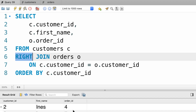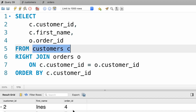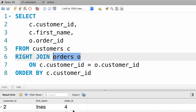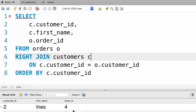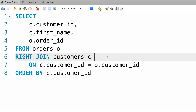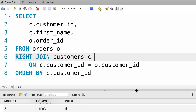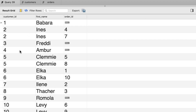Now if you want to use a right join and still see all the customers, you need to swap the order of these tables. We put the orders table first — that's going to be our left table — and then we put the customers on the right side. So now with this query we'll return all the records from the right table, which is the customers table. When we execute this we get all the customers whether they have an order or not.